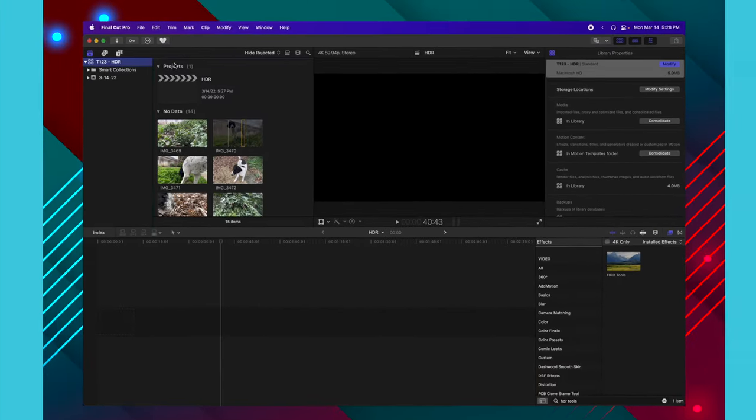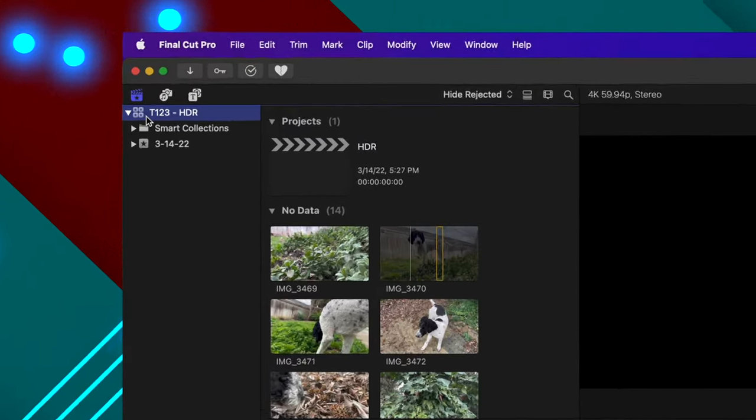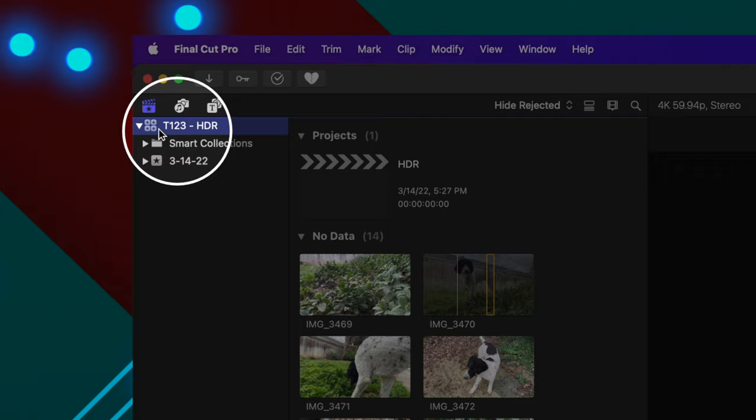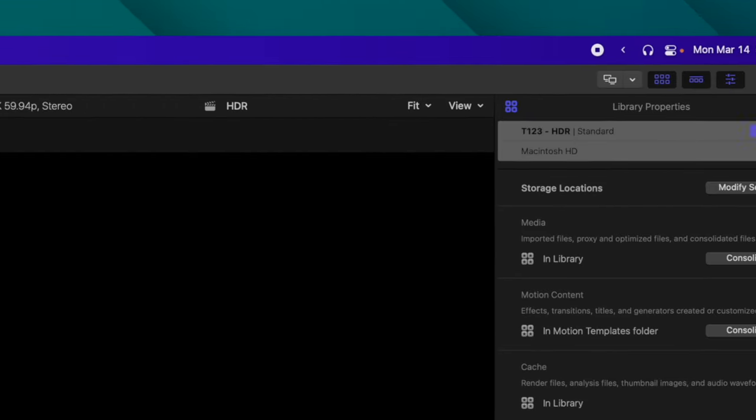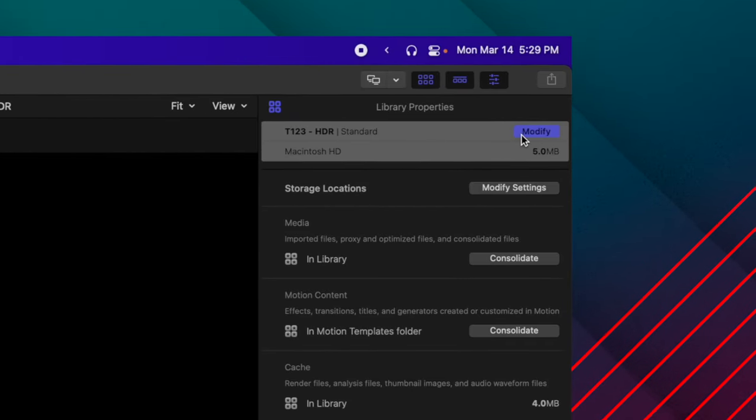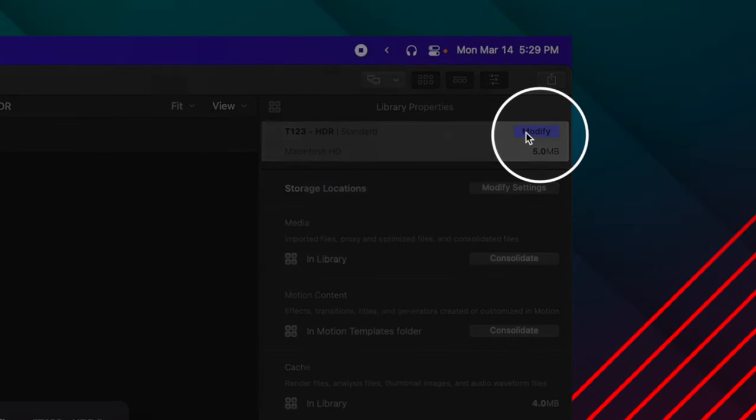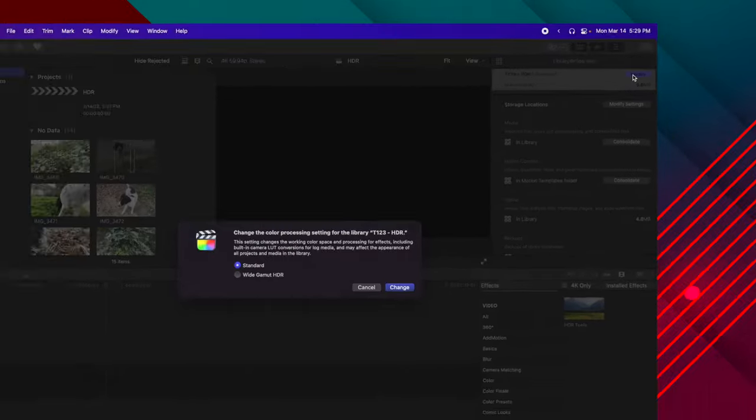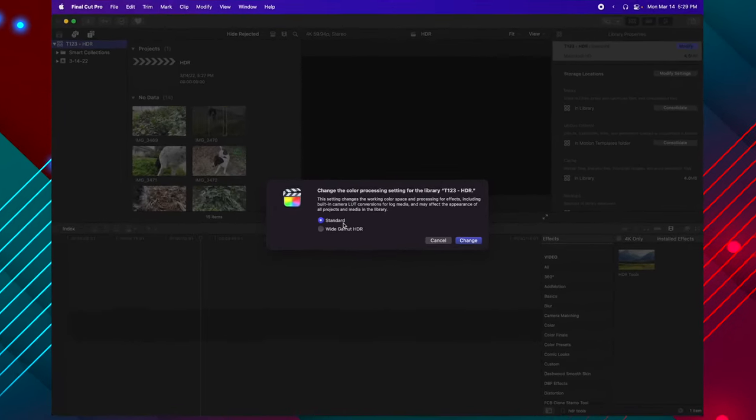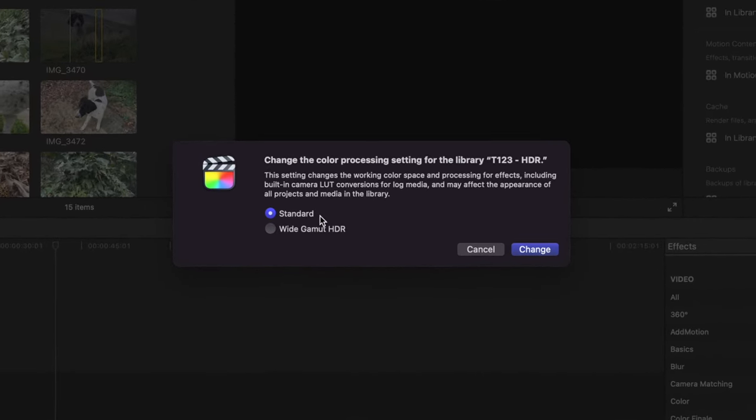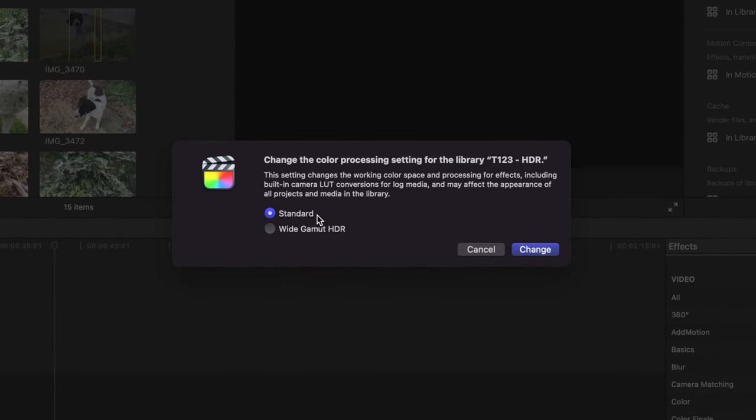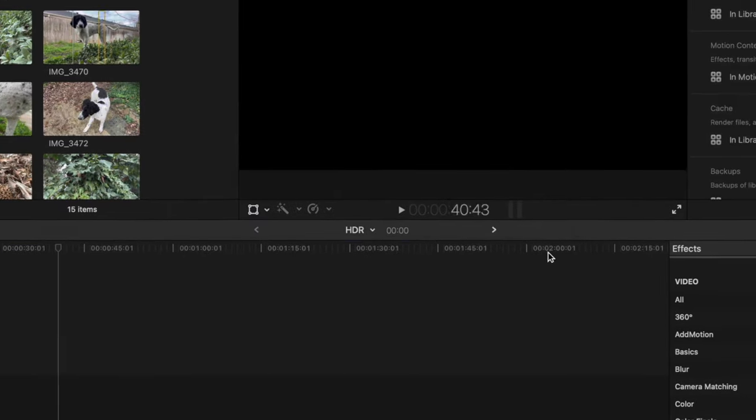The first way is if you want your entire timeline to be an HDR project. Select your library, then go to the far right-hand side, looking in your inspector, and select Modify. In the Modify settings, you can change it from Standard over to Wide Gamut HDR and push Change.